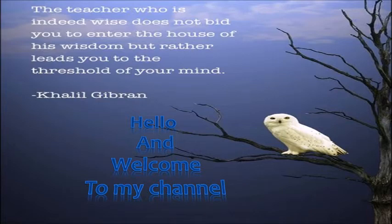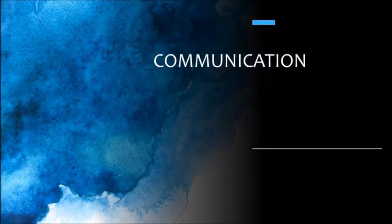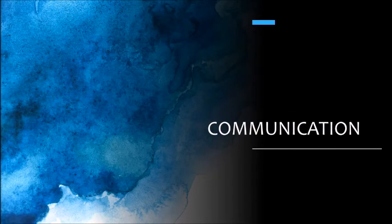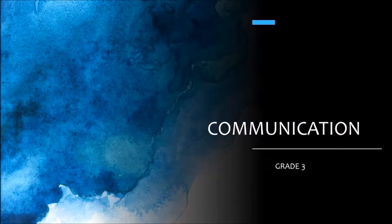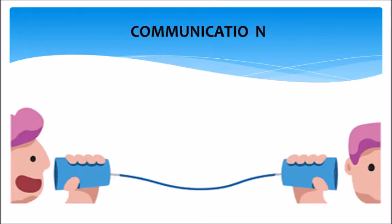Hello and welcome to my channel. Today we are going to see about communication, grade 3. Previous lesson: introduction to communication.